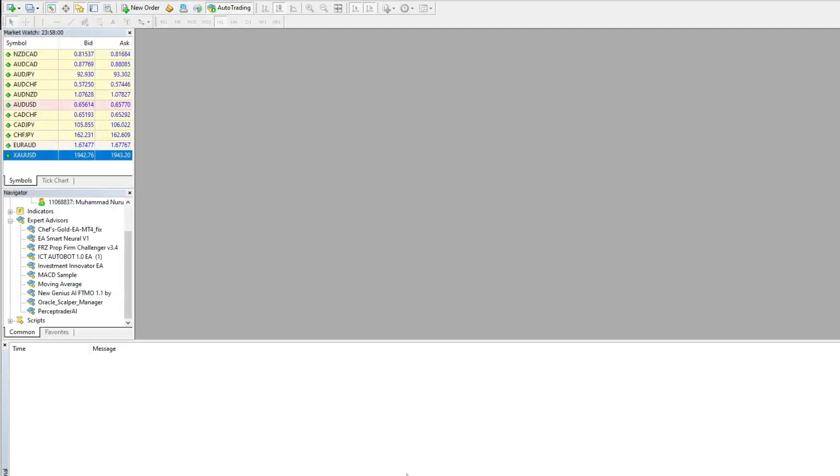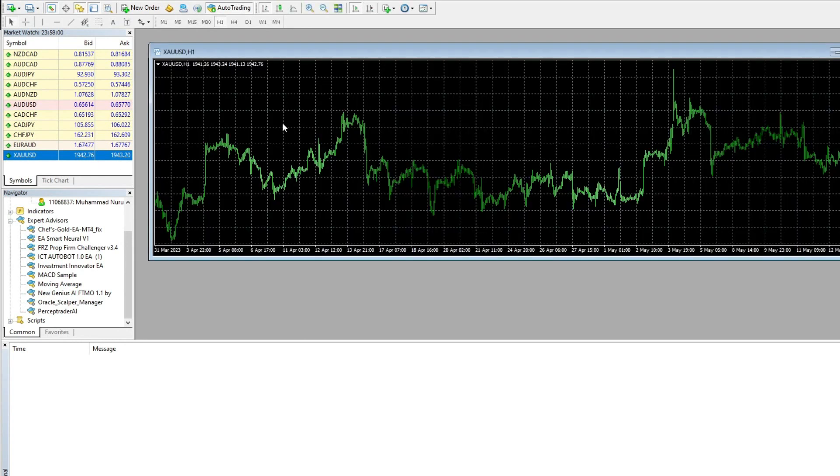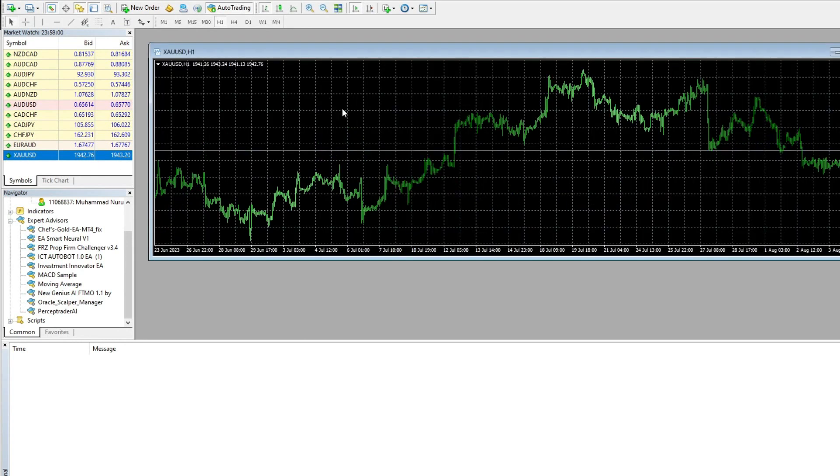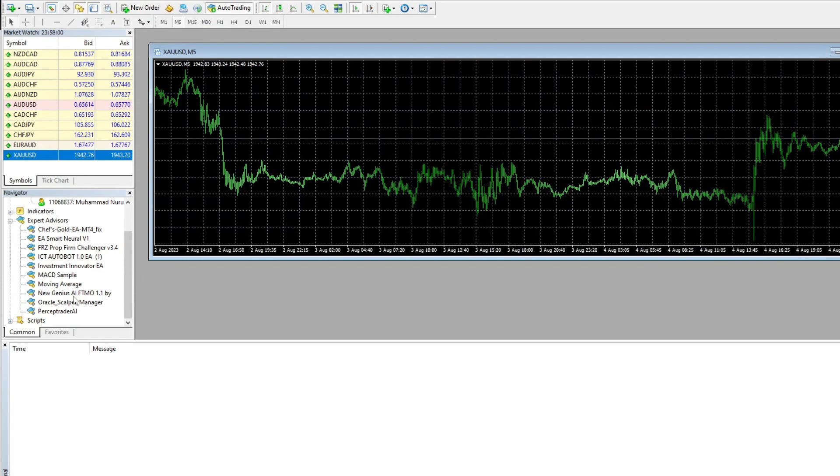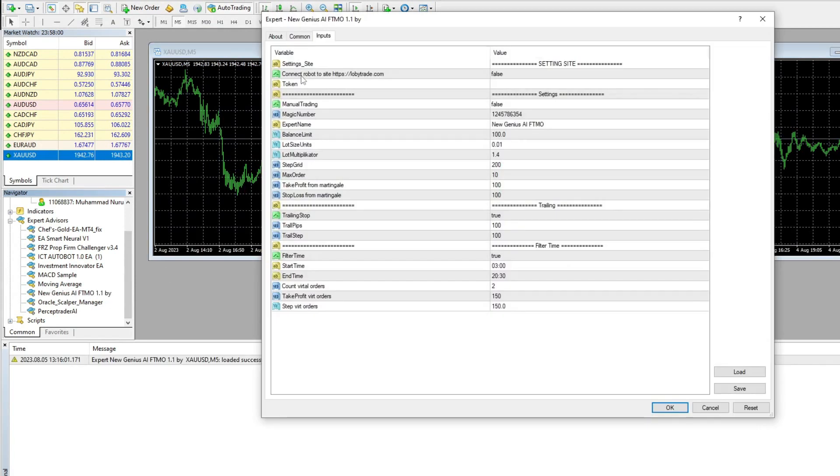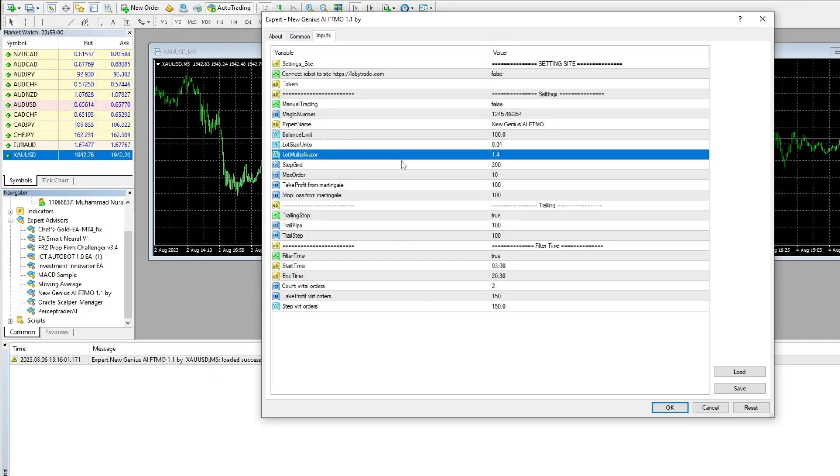Next, I will try to run this expert advisor on the MetaTrader terminal, focusing on two currency pairs in the M5 timeframe. I will test the default presets first. The parameters of the new genius AIFTMO are adjustable, including lot settings and grid steps.